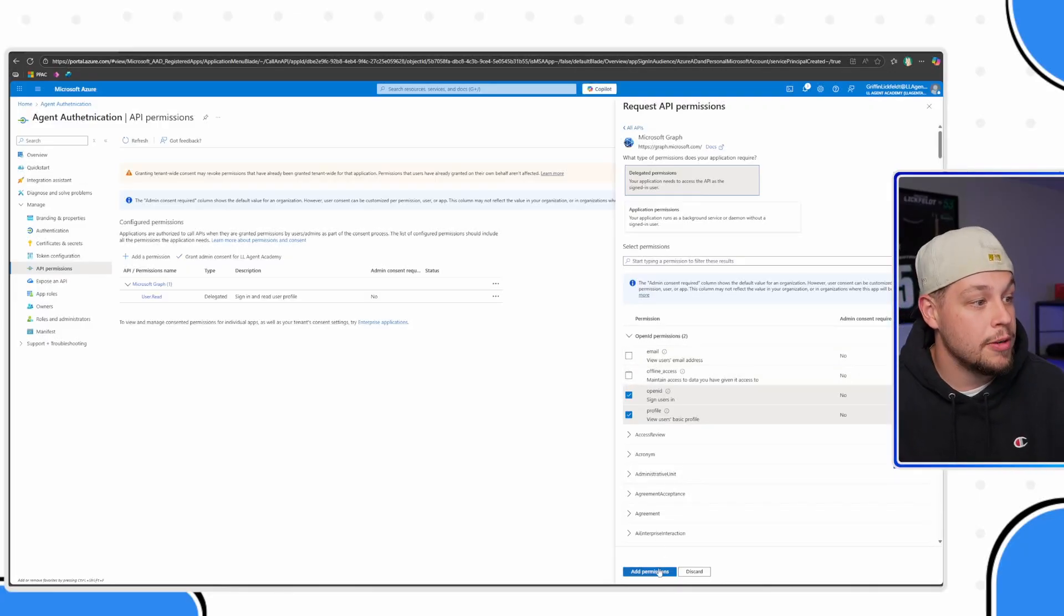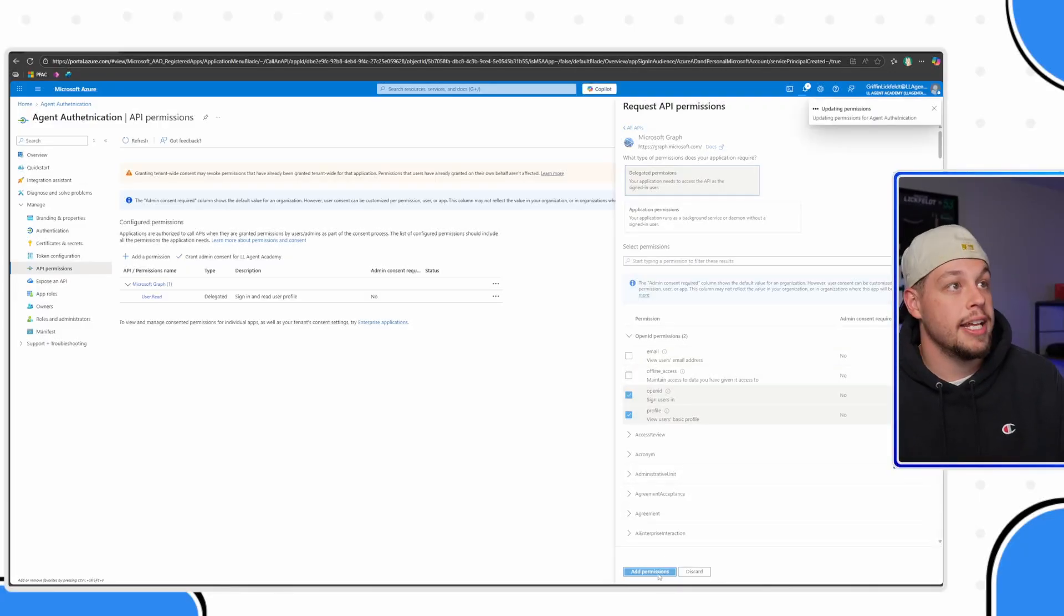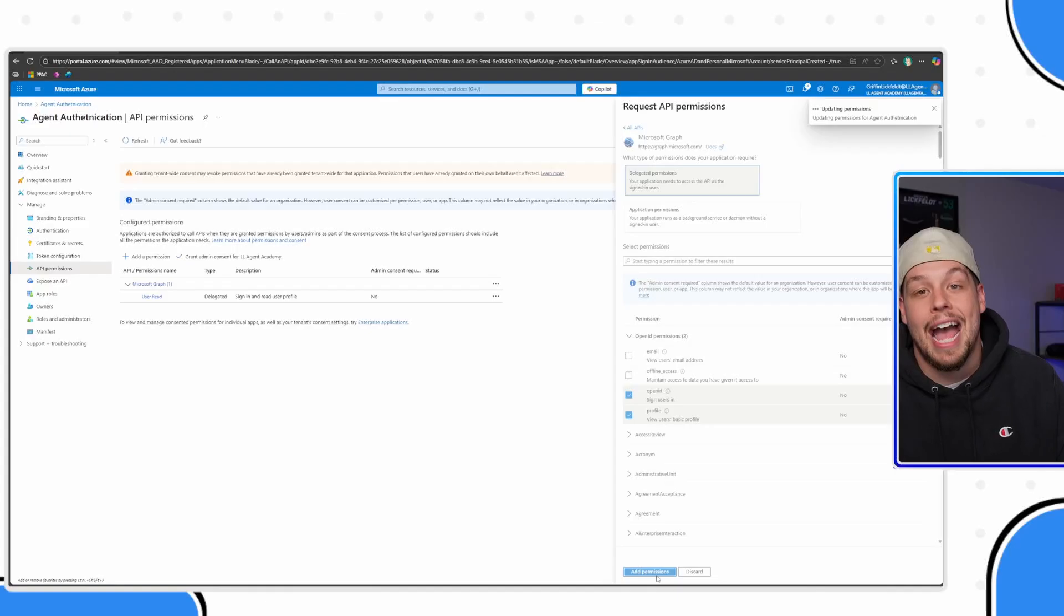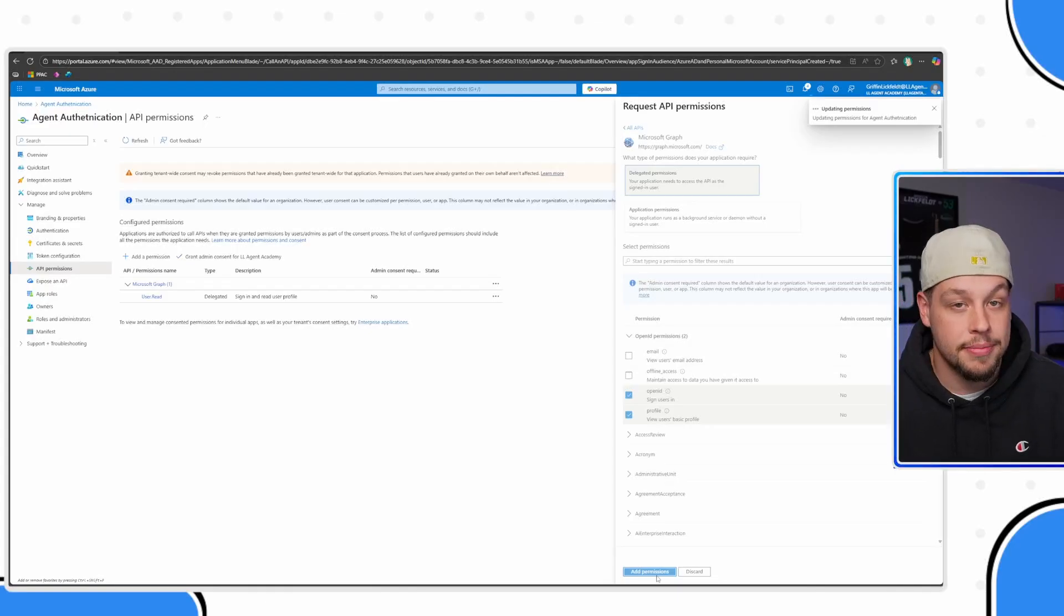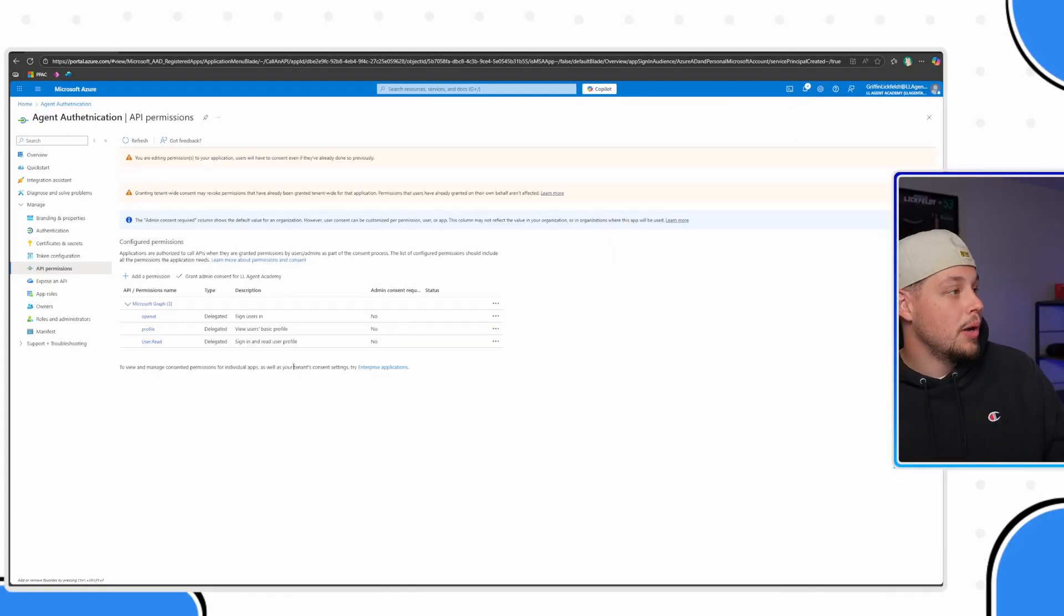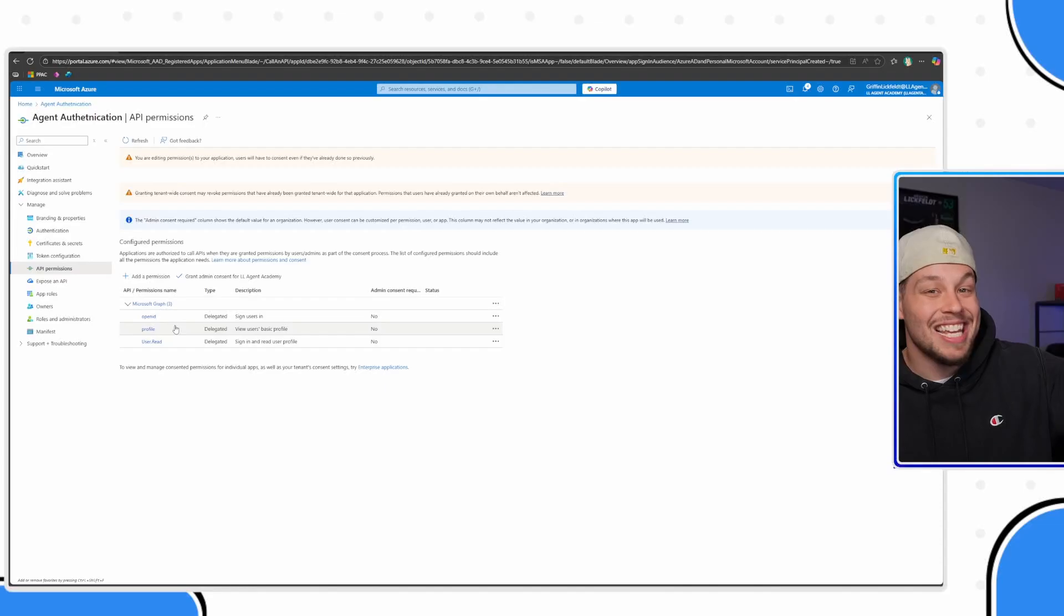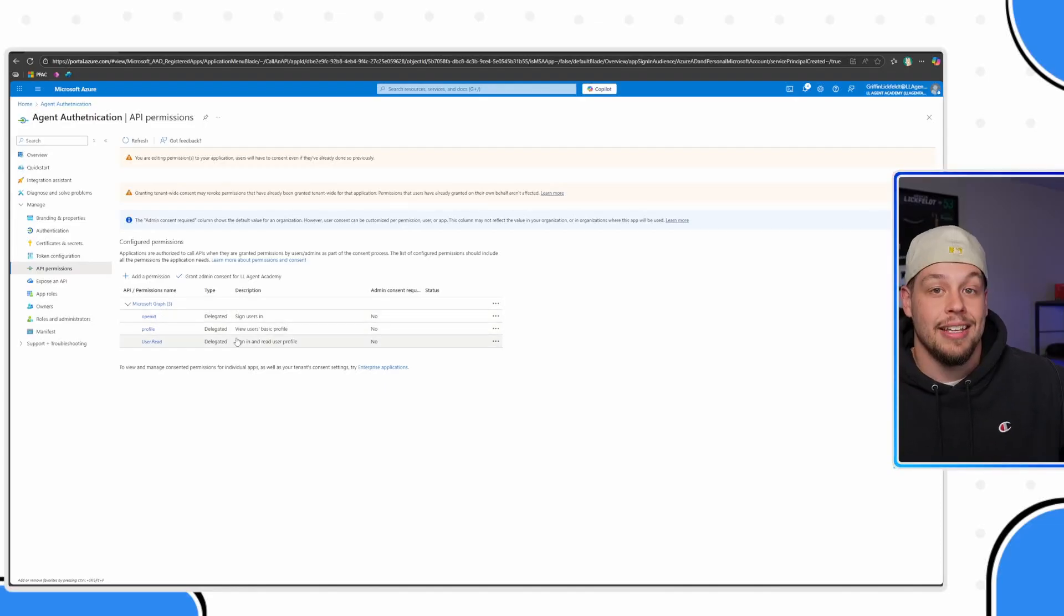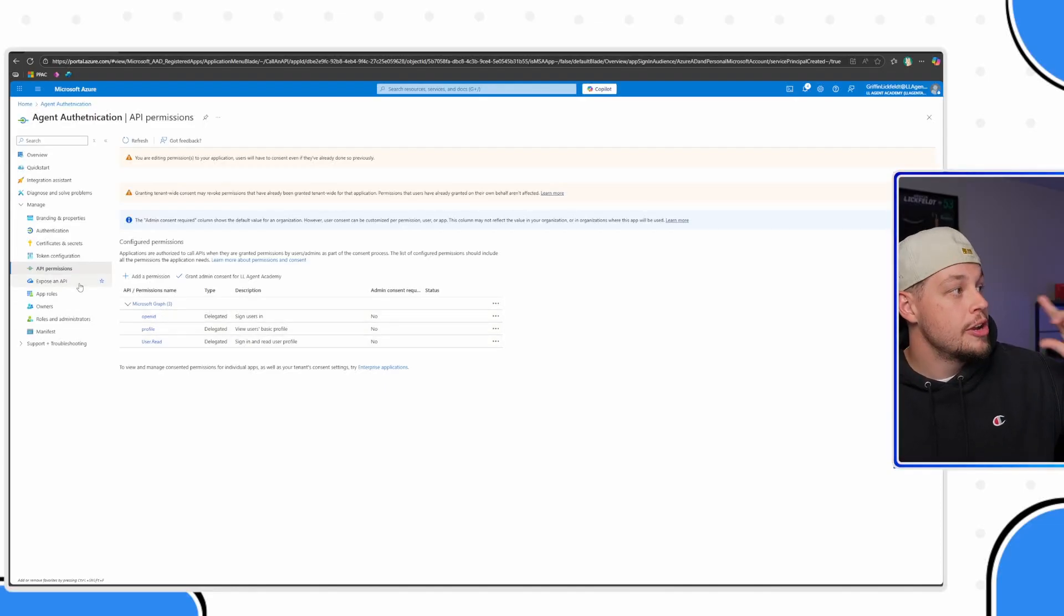Getting back in here, once you have your permissions, you can go ahead and select add permissions. And we are almost done at this point. We can see here that you have permissions. Any of the other ones that you selected will also show here.